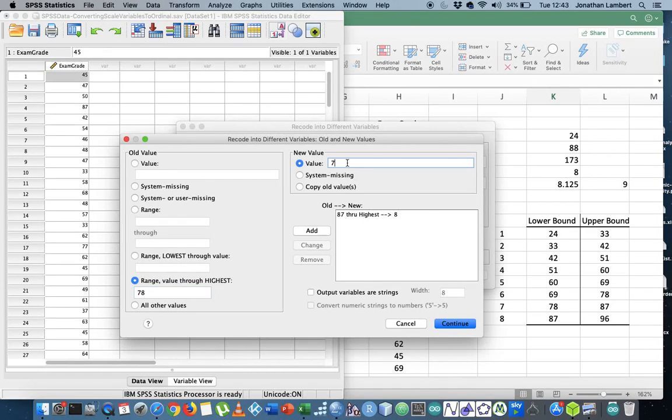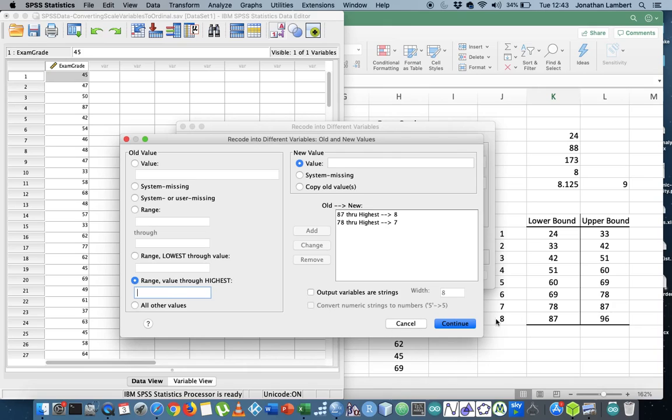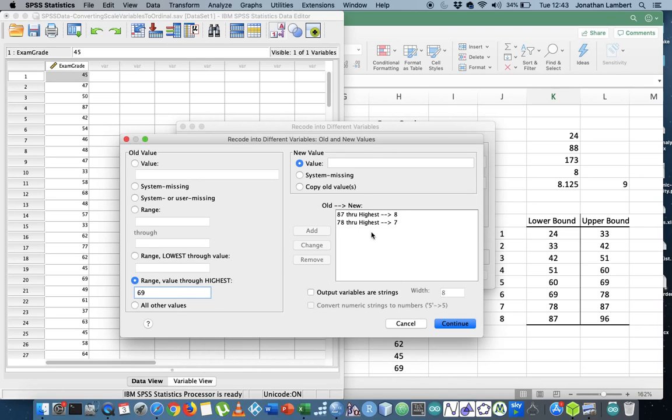I'm gonna give that a value of seven. I'm gonna hit add on that. My next value, my next lowest bound is 69. So I'm gonna say from 69 through to the highest value. SPSS will already have counted anything above 87 or 78 in the previous classes, so I have no problems here. So I'm gonna hit that this is class six. I'm gonna add that.